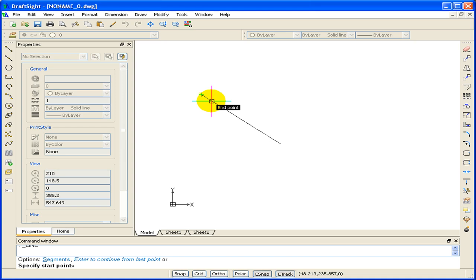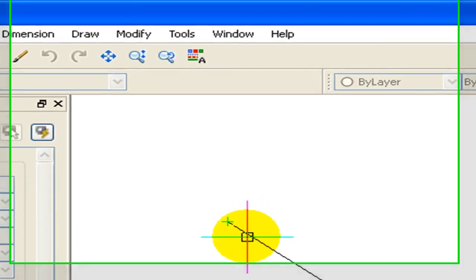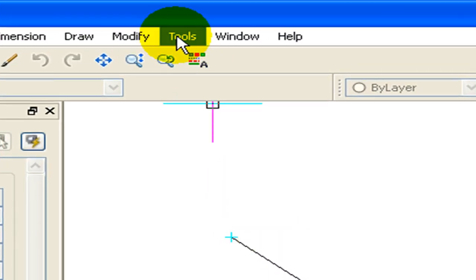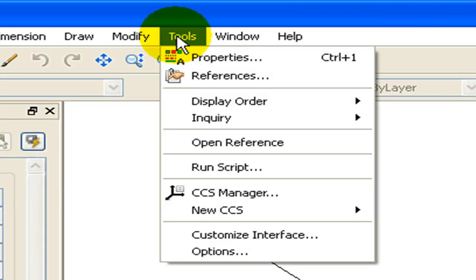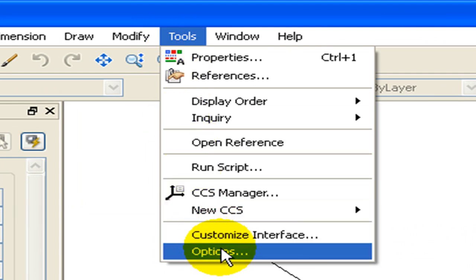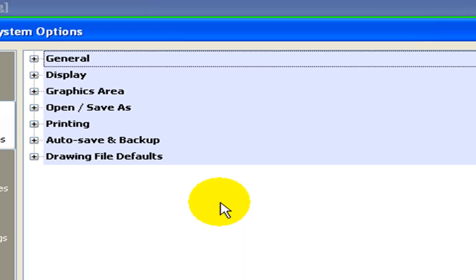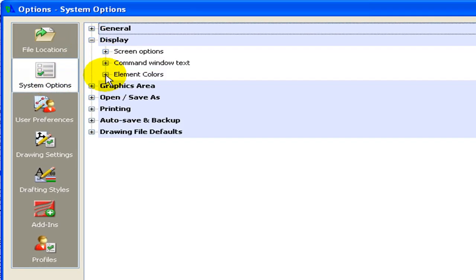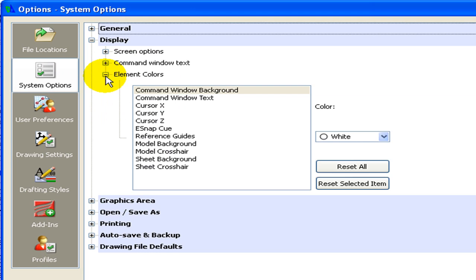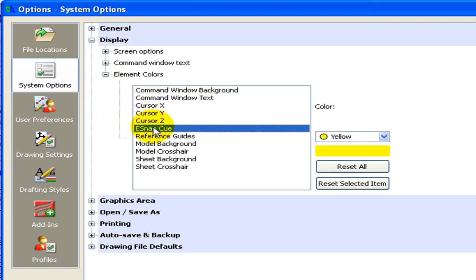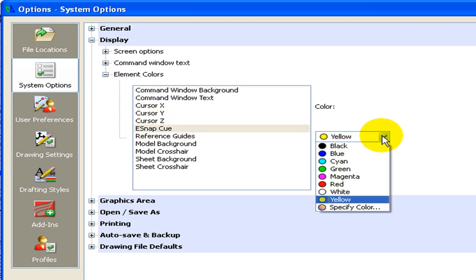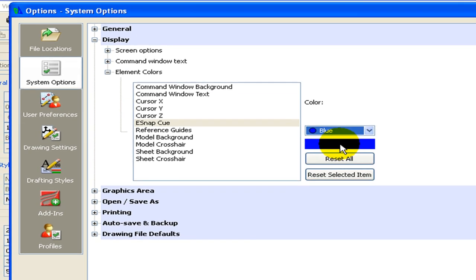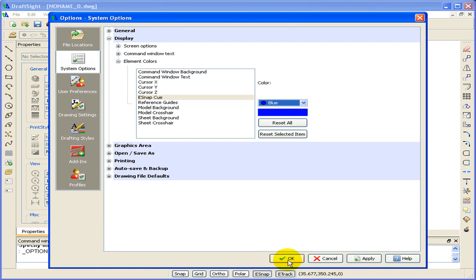Well, the yellow box is difficult to see on the white background. So let's go in and change the eSnap Cue to a darker color so it will show up better on the white background. To do this, select Tools, Options, System Options, Display, Element Colors. Go to eSnap Cue. Now let's select a darker color. We'll say blue, and select OK.